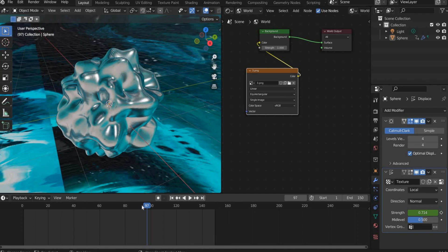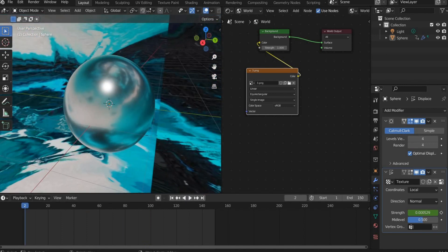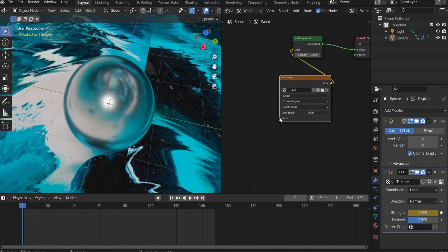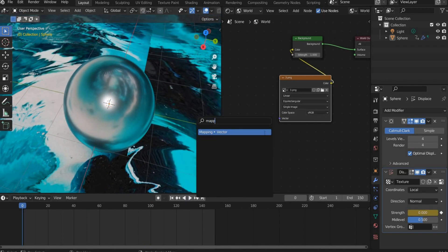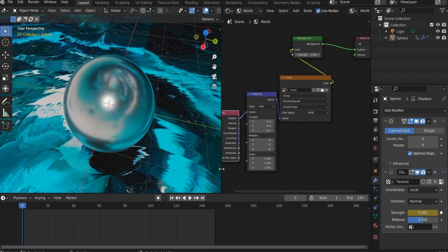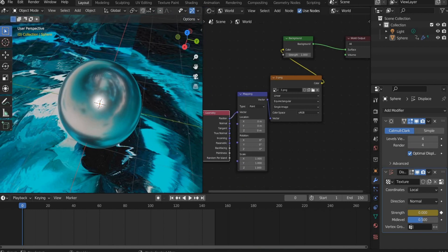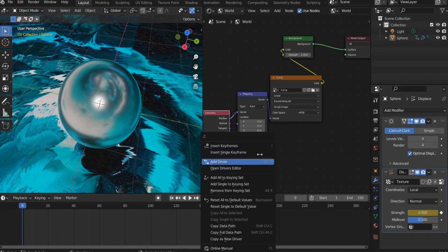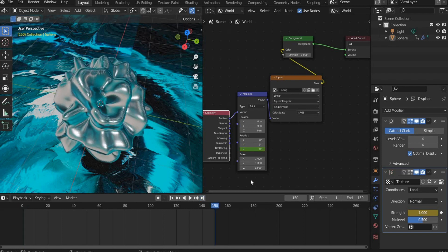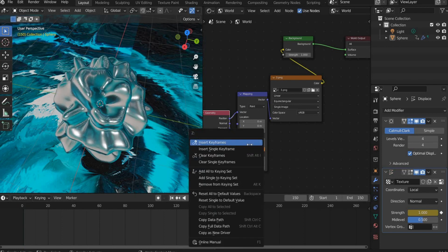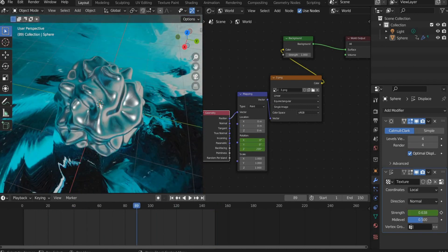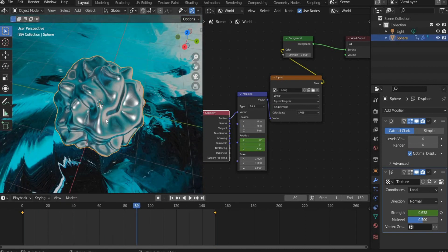To get a stronger color change in the sphere, I also animate Environment Texture. For this we search for Mapping and Geometry. We set a keyframe at the beginning of the animation at Rotation Z. Then we move the slider to the end of the animation and enter 360 degrees and set another keyframe. Then press the right mouse button on the sphere and select Shade Smooth.